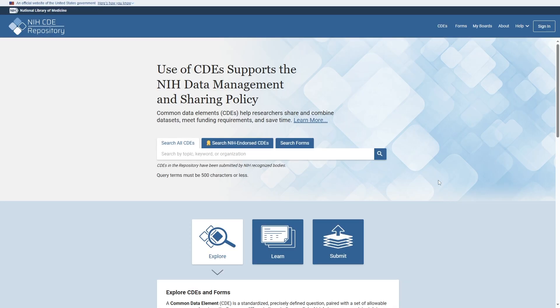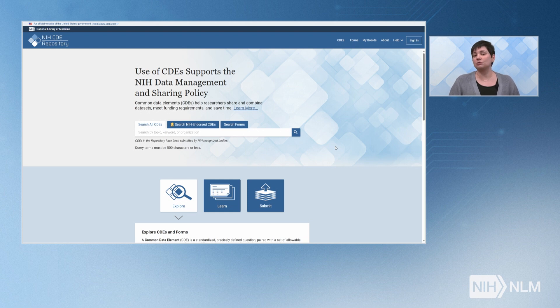Congratulations! You're embarking on a new research project. The excitement is real, but so is the work ahead. Whether you're designing data collection instruments or crafting a data management and sharing plan, there's one essential tool you'll want in your toolkit: the NIH Common Data Element Repository. This video will show you the basics of searching and browsing the repository to find the common data elements that you need.